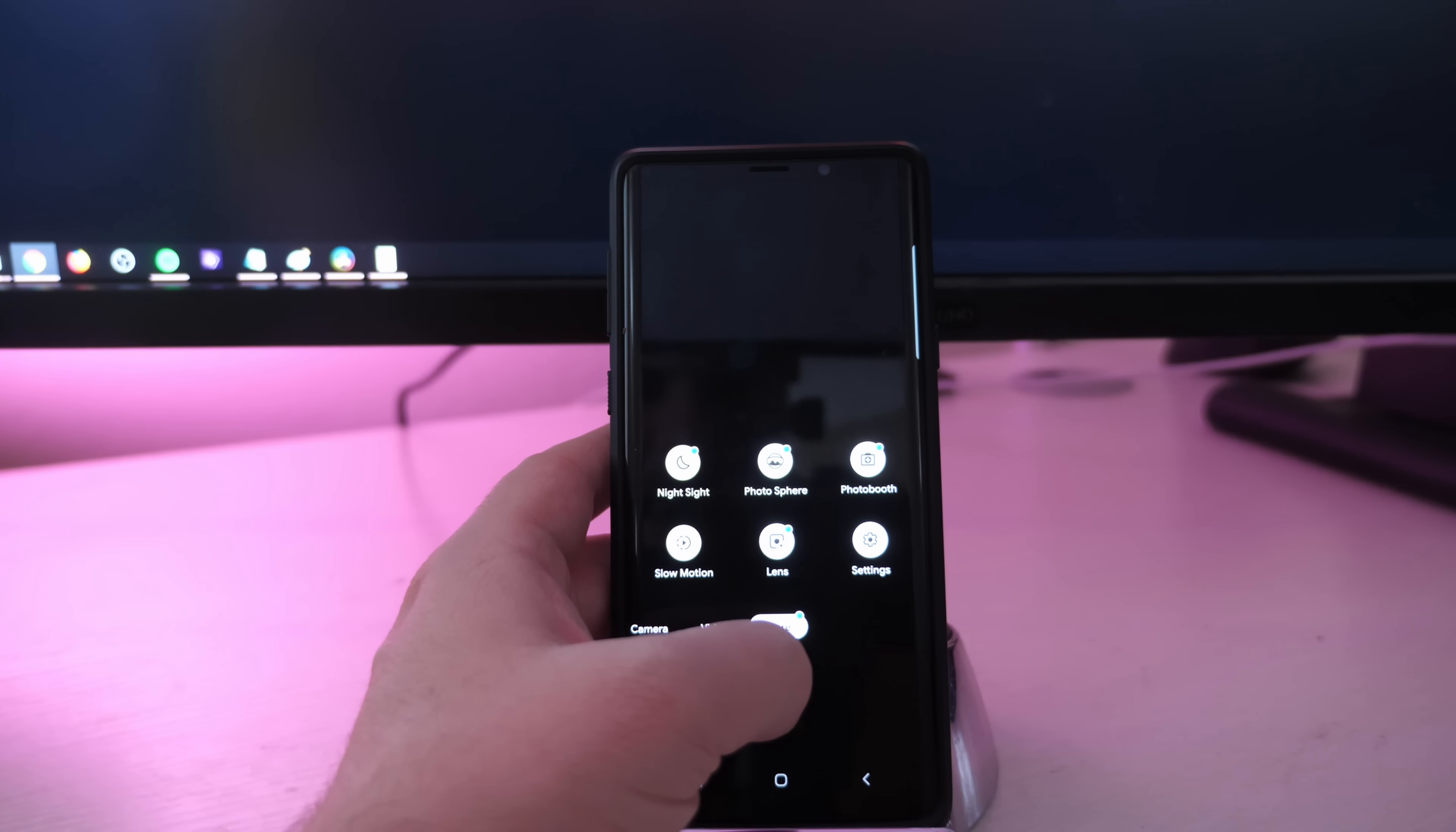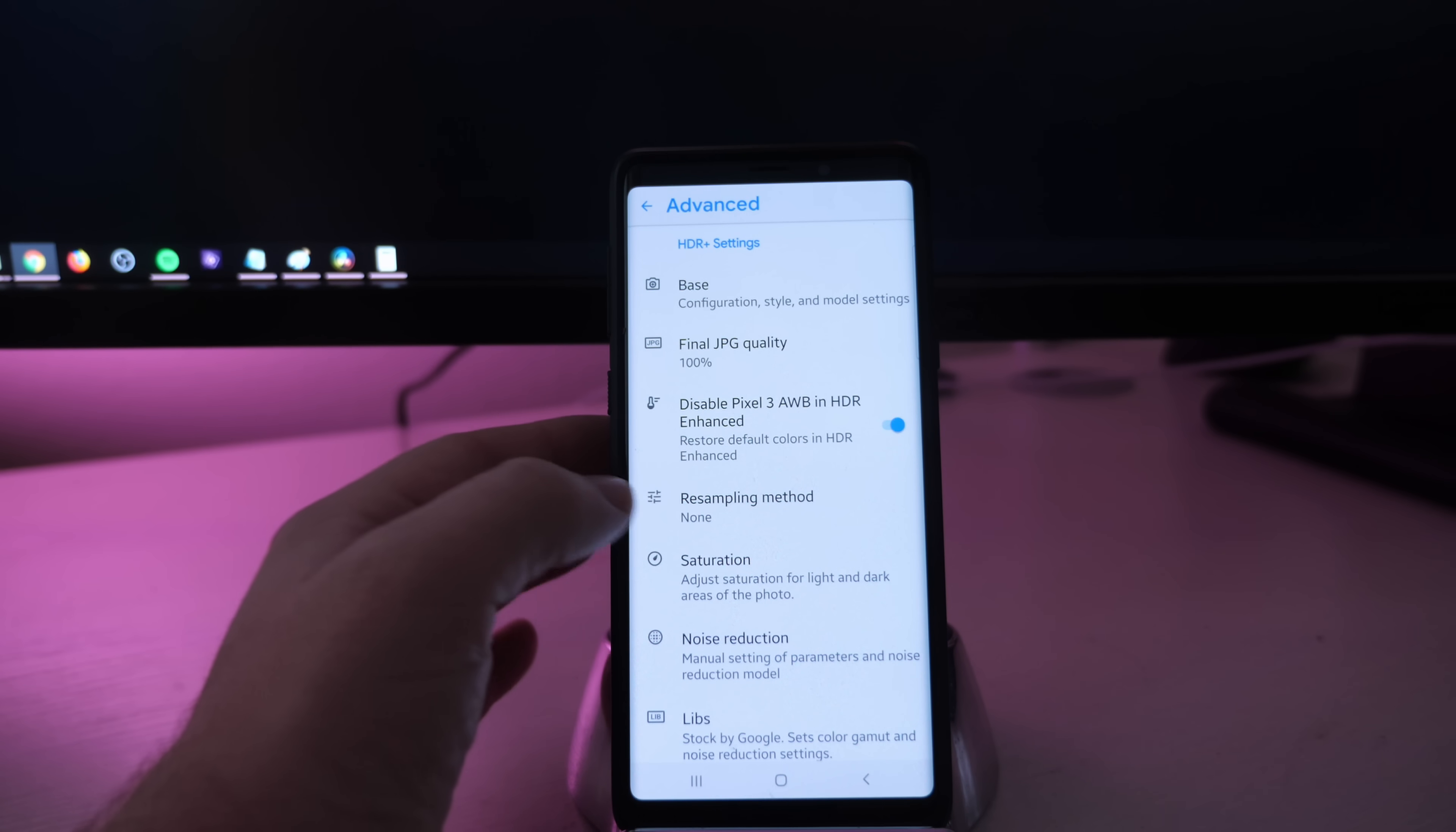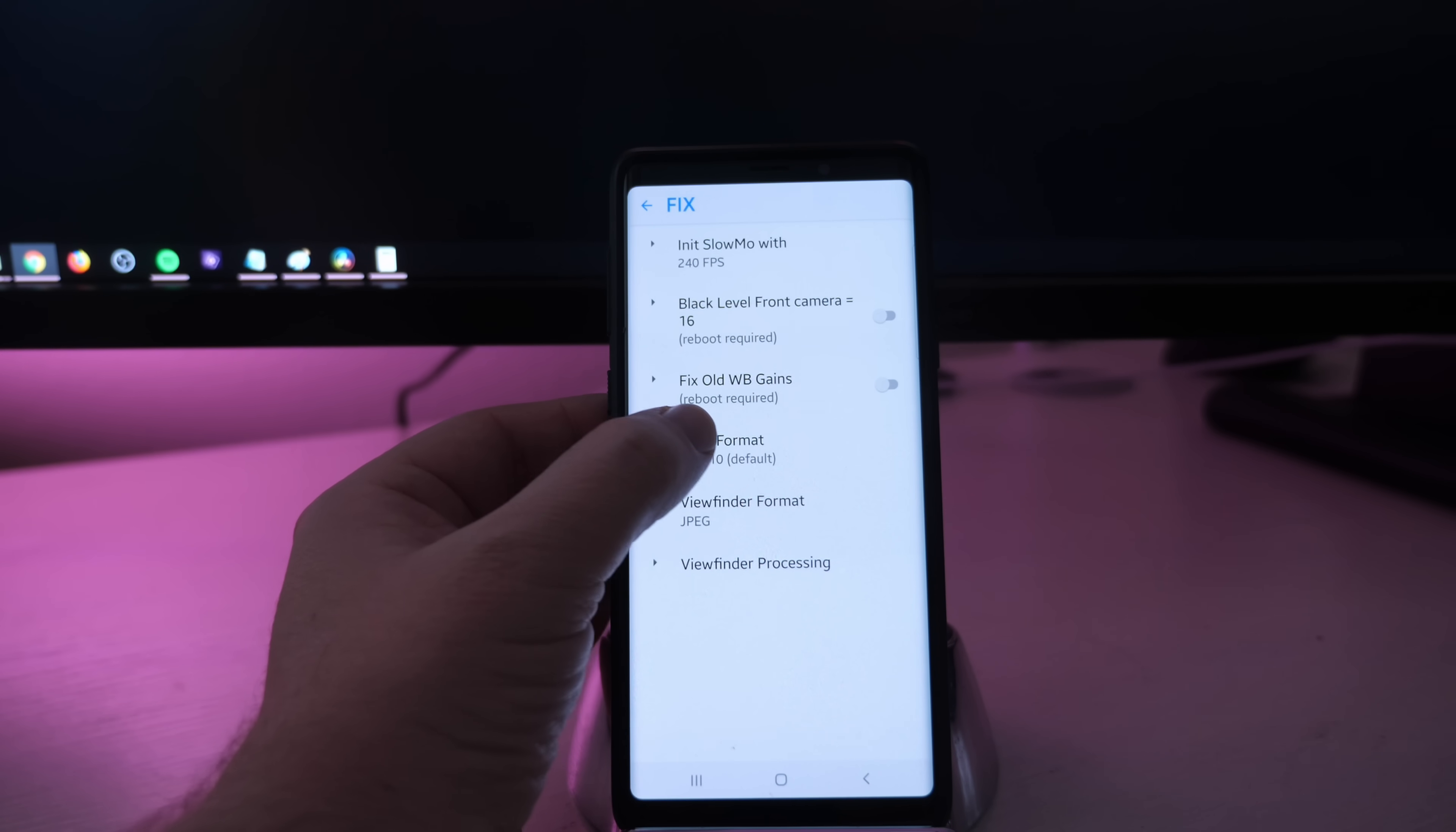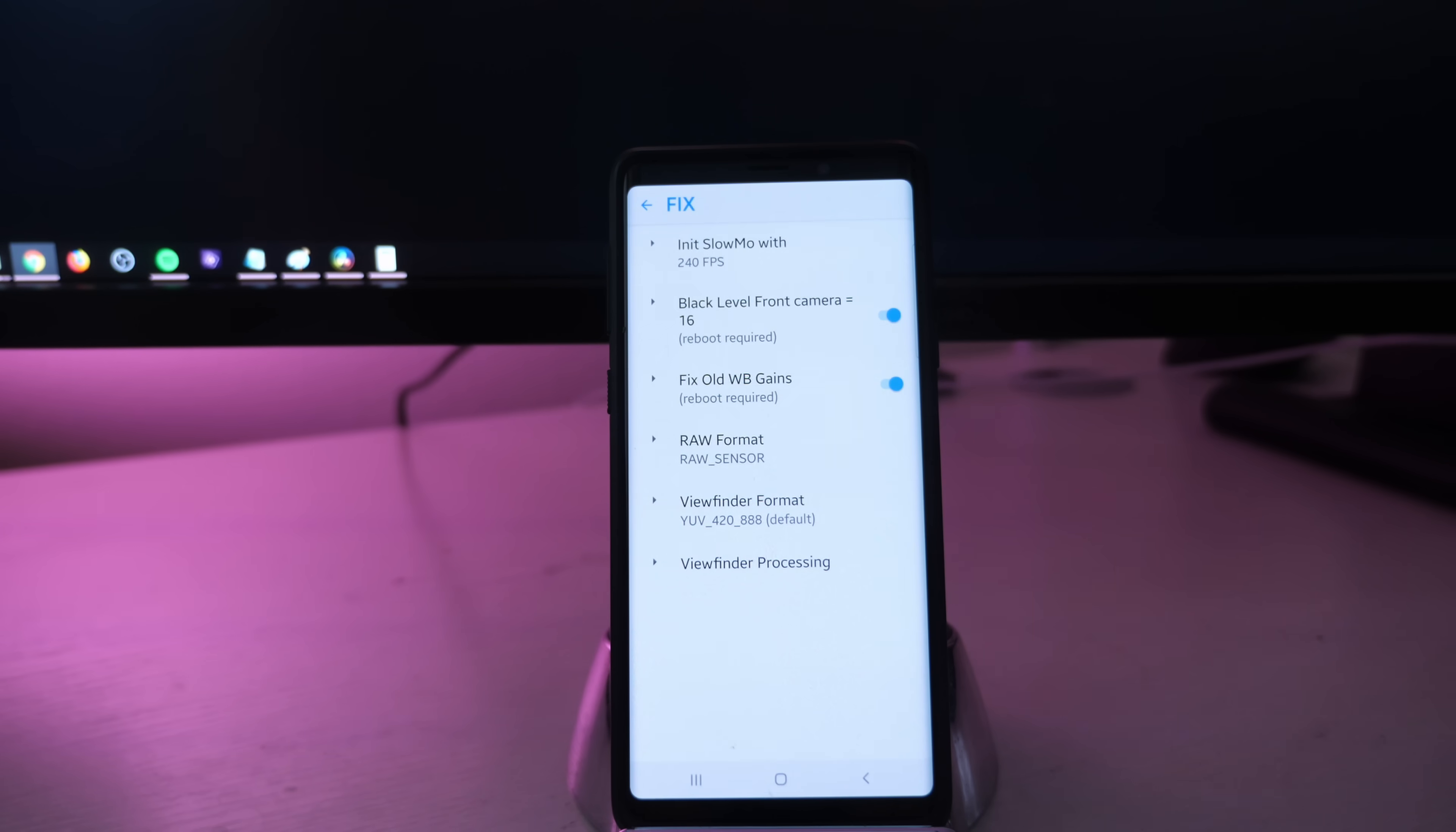Go back into settings, go back into advanced. You're looking for final JPG quality. Click on that and change it to 100%. Next you're looking for others. Under others, you want to enable Google Photo. Then tap on fix at the very bottom. Click on raw format and then choose raw sensor. Click on viewfinder format and choose YUV420888. And check these as well: black level and fix old WB gains.